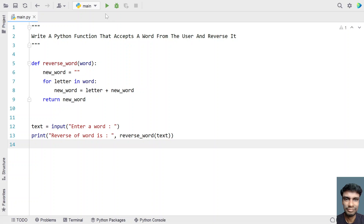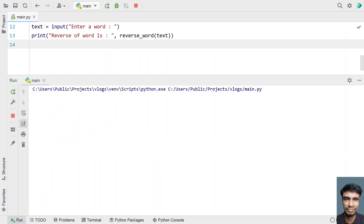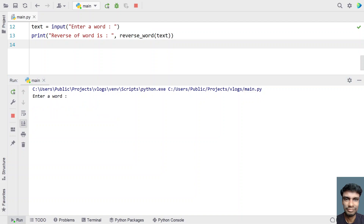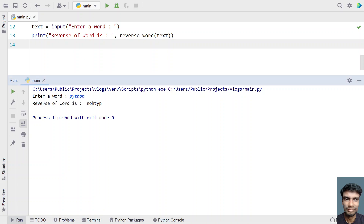Let me execute this and show you how it works. Enter a word — let's say 'code'. You can see reverse of a word is 'edoc'. Let me run it again. Enter a word — let's say 'python'. You can see reverse of a word is 'nohtyp'.